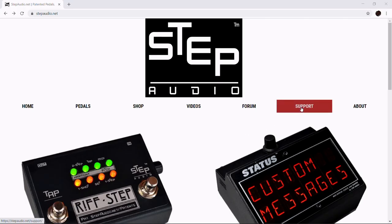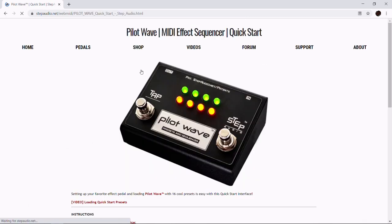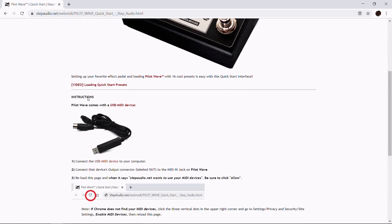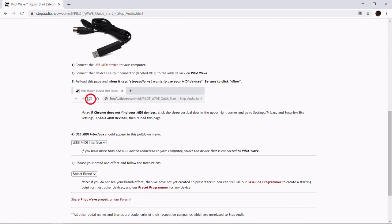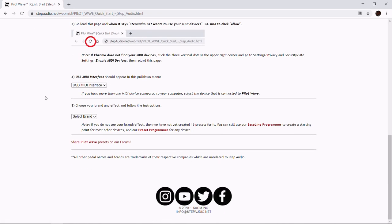Go to stepaudio.net and then under the Support tab click on Pilot Wave Quick Start. Once you're there, scroll down and go to number five and you'll see 'Choose Your Brand' — select Eventide.